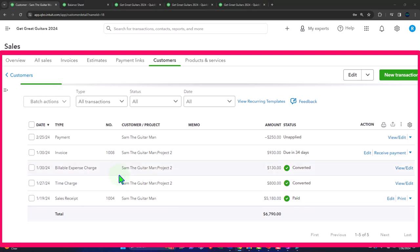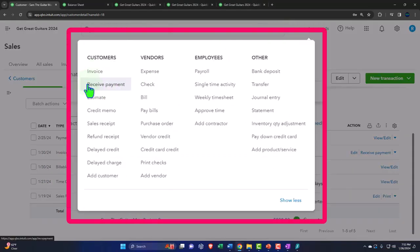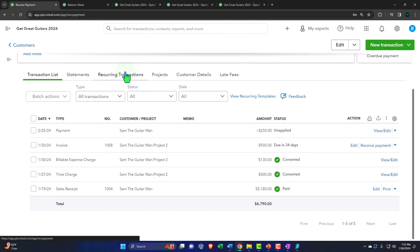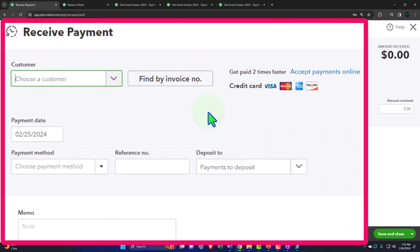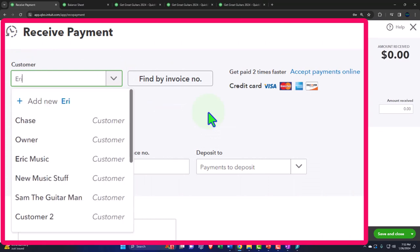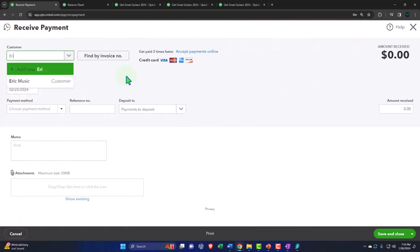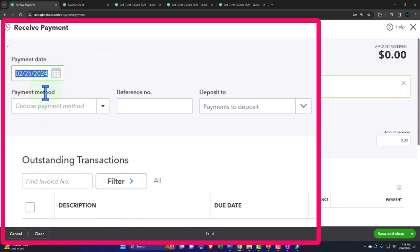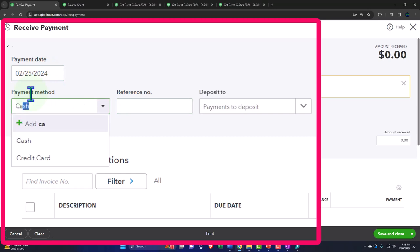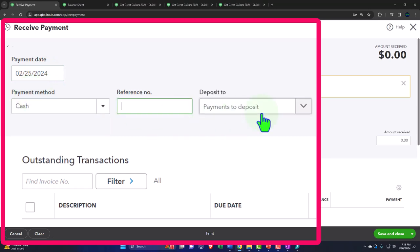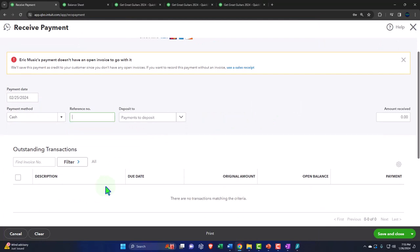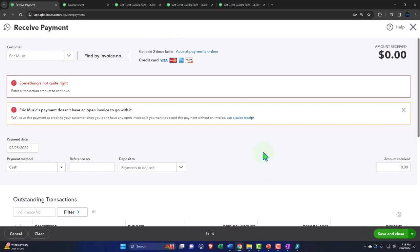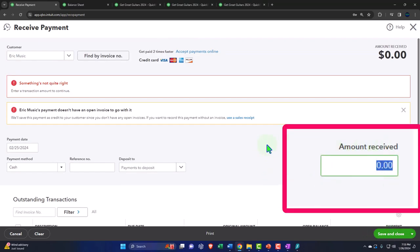One more: another person came in, heard we could order custom guitars, so this is Eric Music on 02/25/24. Cash down to undeposited funds. That customer has nothing to apply the credit to, so we'll end up with a negative receivable — that's fine. Save and close. Amount is $200.